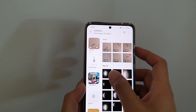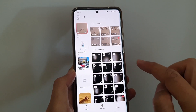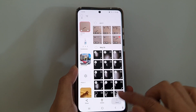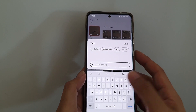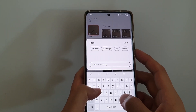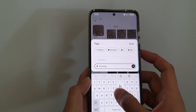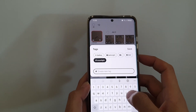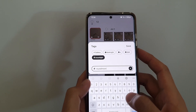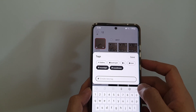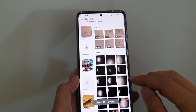Now select the photos — you can select one or multiple photos to add tags. Then tap on More, then tap on Add Tag. Down here, create a new tag that you want to use, for example 'moon light', and tap on Add. Then add another tag, say 'round moon', tap on Add, and then tap on Save. That's it.